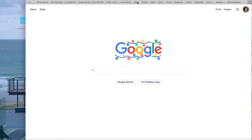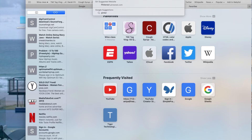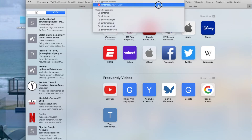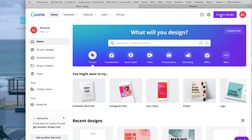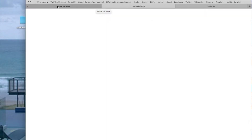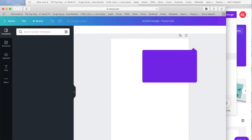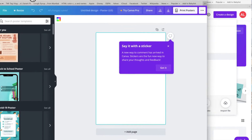First, you want to go into Canva. I opened up a web browser, opened up Canva, and also opened up Pinterest — so I had two tabs open. I'm going to create a design and go down to poster. I chose poster because it's more of a poster as a vision board. I separated them so it's easier to toggle back and forth between Canva and Pinterest.